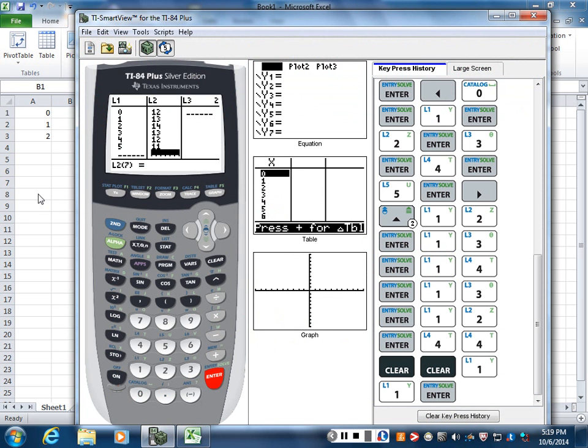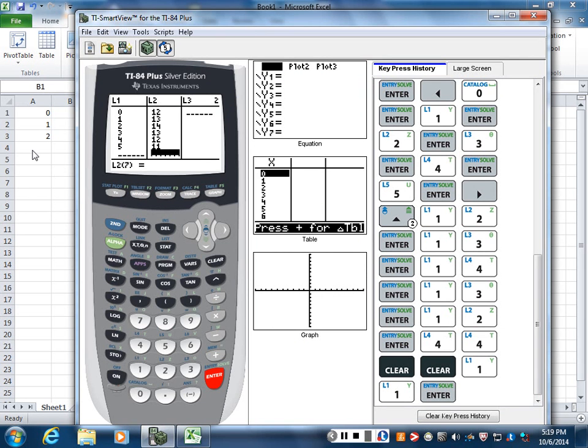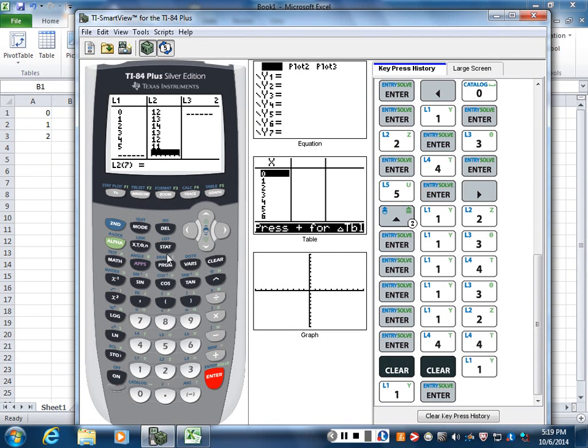But the problem with the calculator is you need to print something and put it in your report. So you probably want to use Excel or Desmos, probably Desmos, because then you're going to have to graph the function. We're using the calculator to get the equation of the function, which I'll show you how to do now.